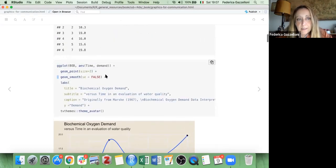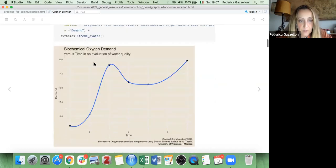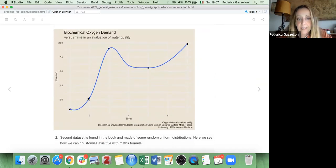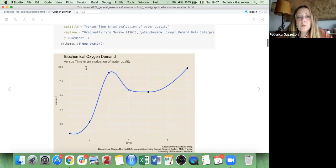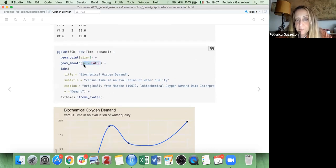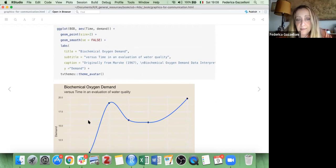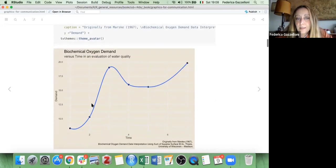So we have, for example, one observation at time one with demand 8.3. Then the second point, and when you do geom_smooth with se=FALSE — which disables the standard error — you don't have the ribbon band here, so it looks nice.